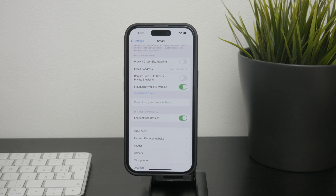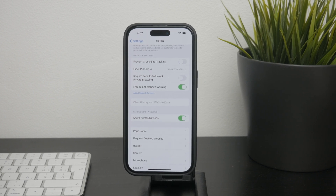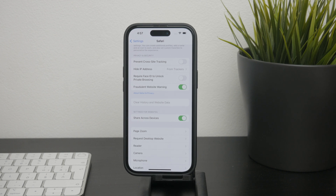This blue button is your go-to place for clearing all your Safari browsing history, including your search history, but not within Google.